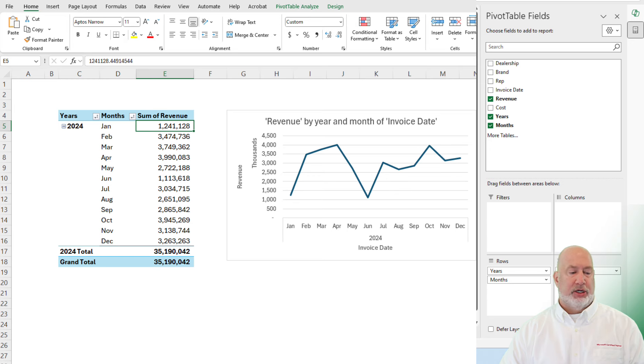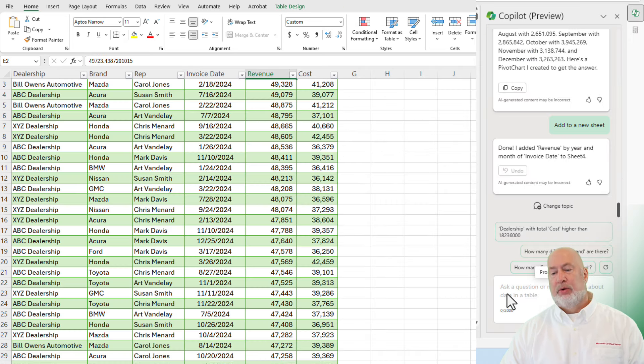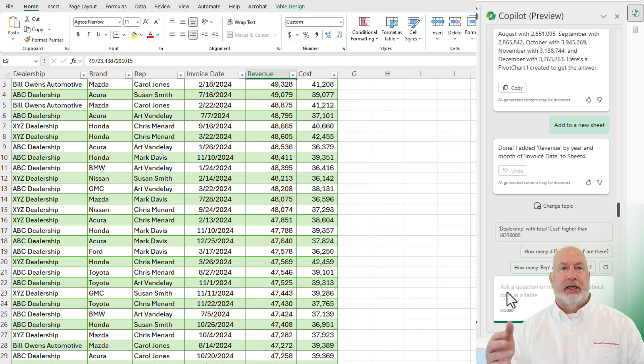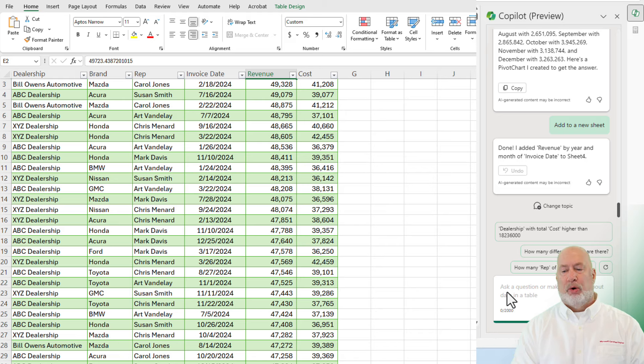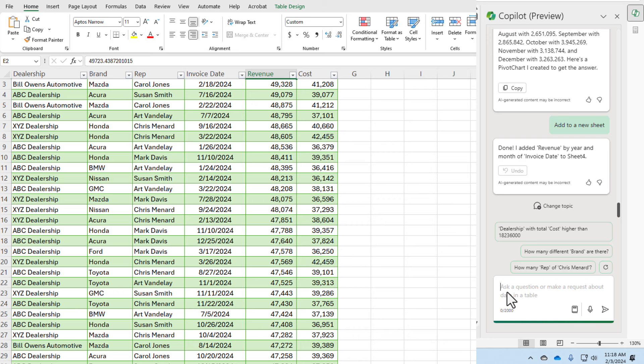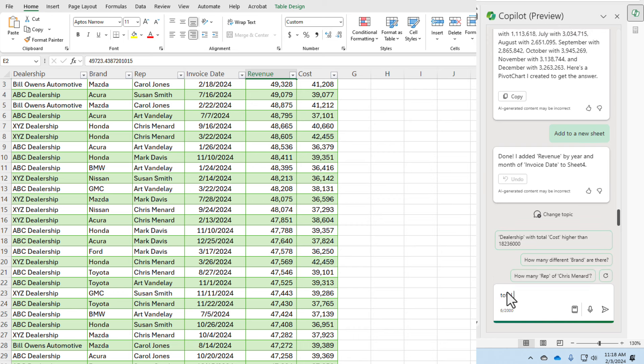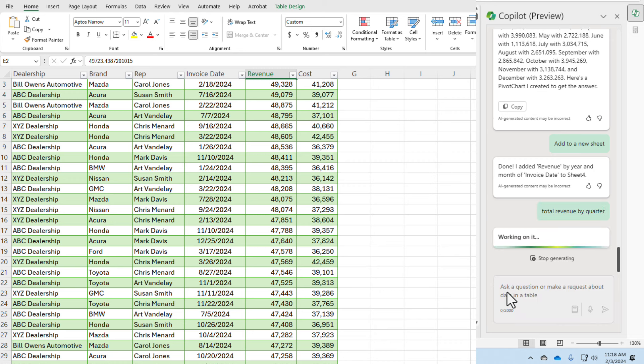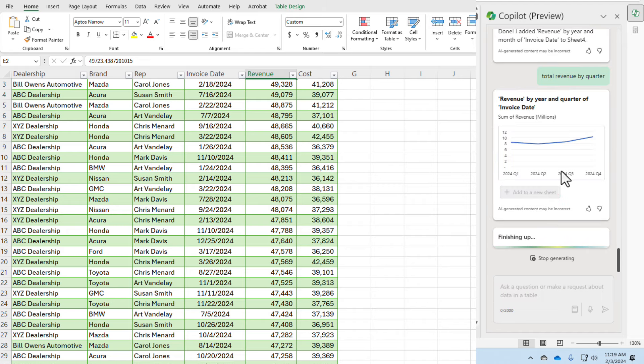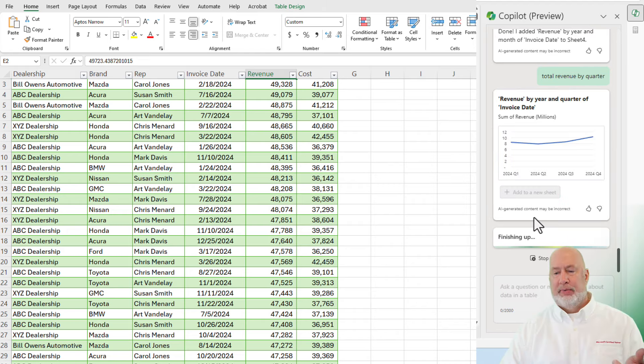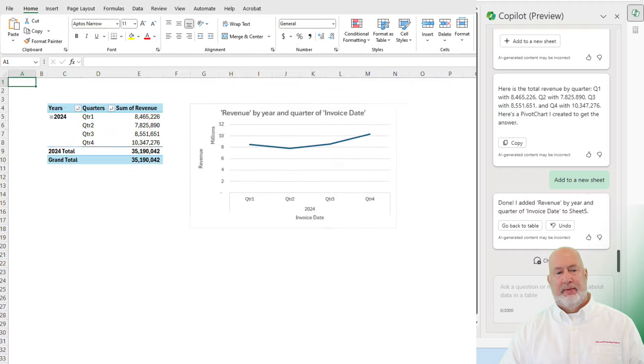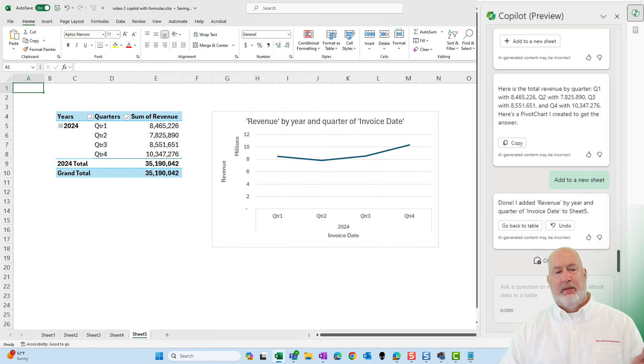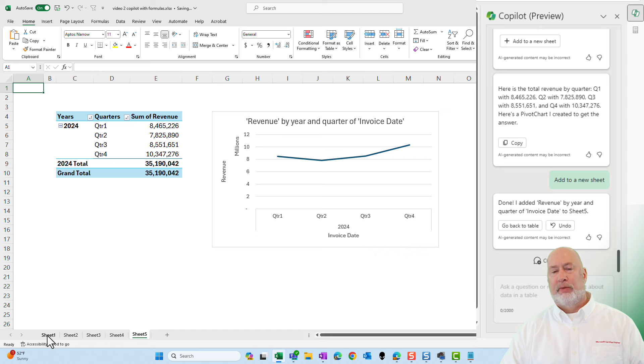Back to sheet number one. So notice that I've got invoice date, which we just looked at. I don't have anything about quarter, but I just asked it for the total revenue by month. How about total revenue by quarter? Finishing up. Sheet number five right here. There you go. Quarters one through four for the year. Really cool.